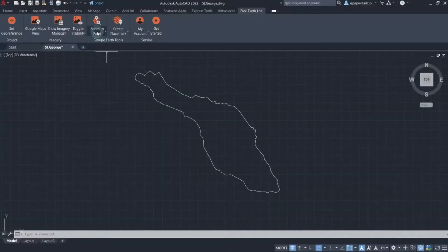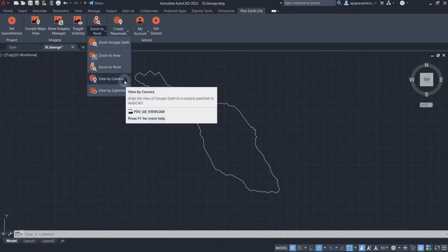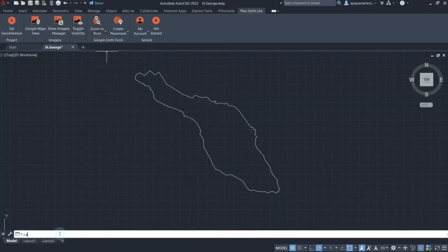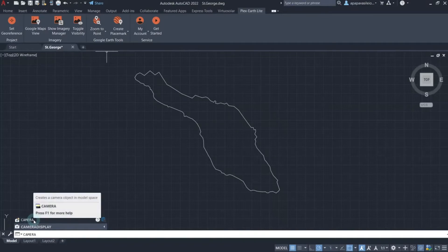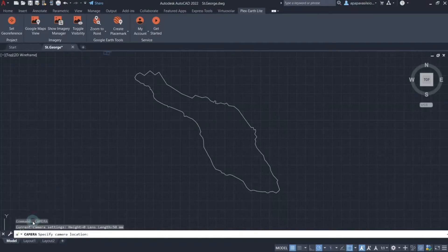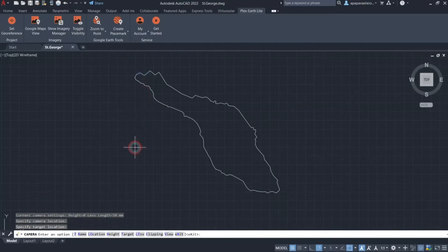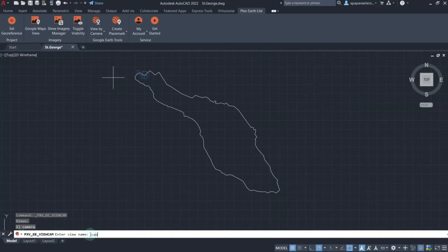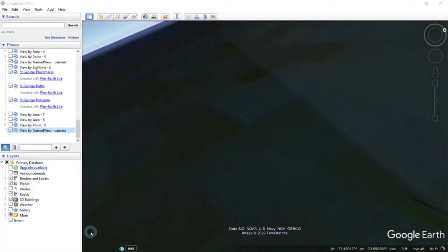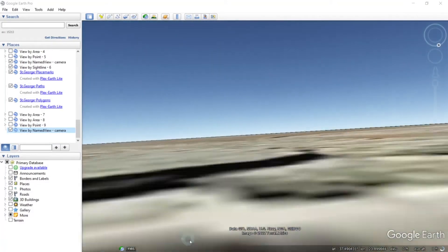Now, using our third option, View by Camera, you can align the view of Google Earth to a camera specified in CAD. To achieve this, you need to create a camera view in CAD first. This is easily done by typing Camera in the command line of CAD, hitting the Enter key, then specifying the placement and all necessary parameters of your camera view. You can then proceed to click View by Camera and you will be prompted to specify your desired camera view's name in the command line. Type in the desired camera view's name and hit Enter. Plex Earth Light then activates Google Earth, which gives you a view aligned to the camera specified in the previous step.